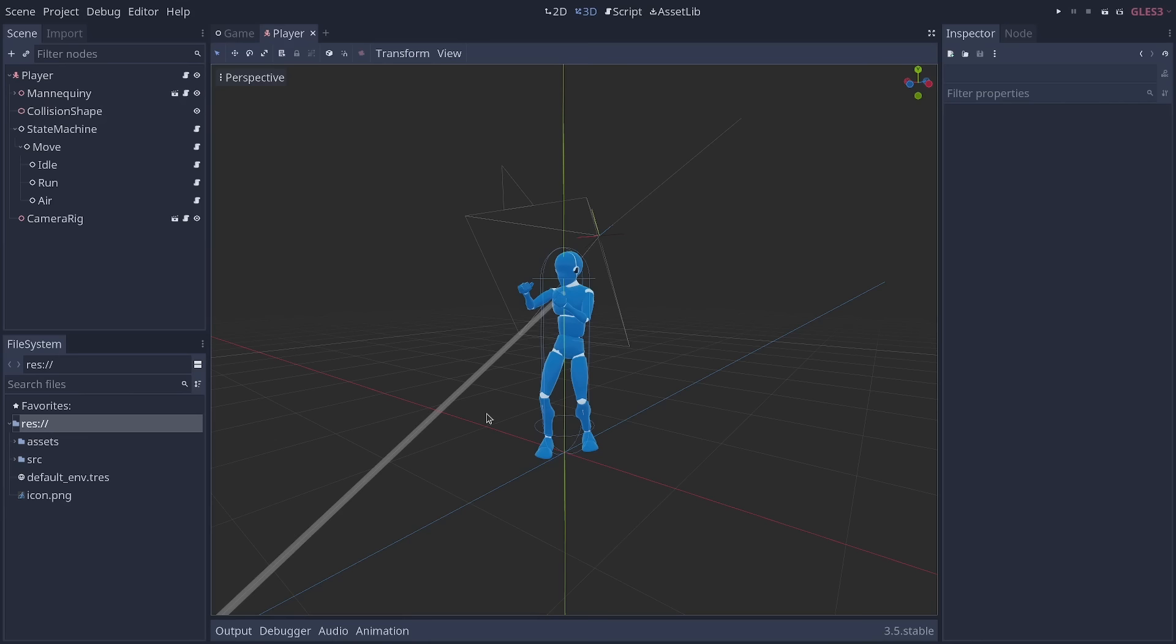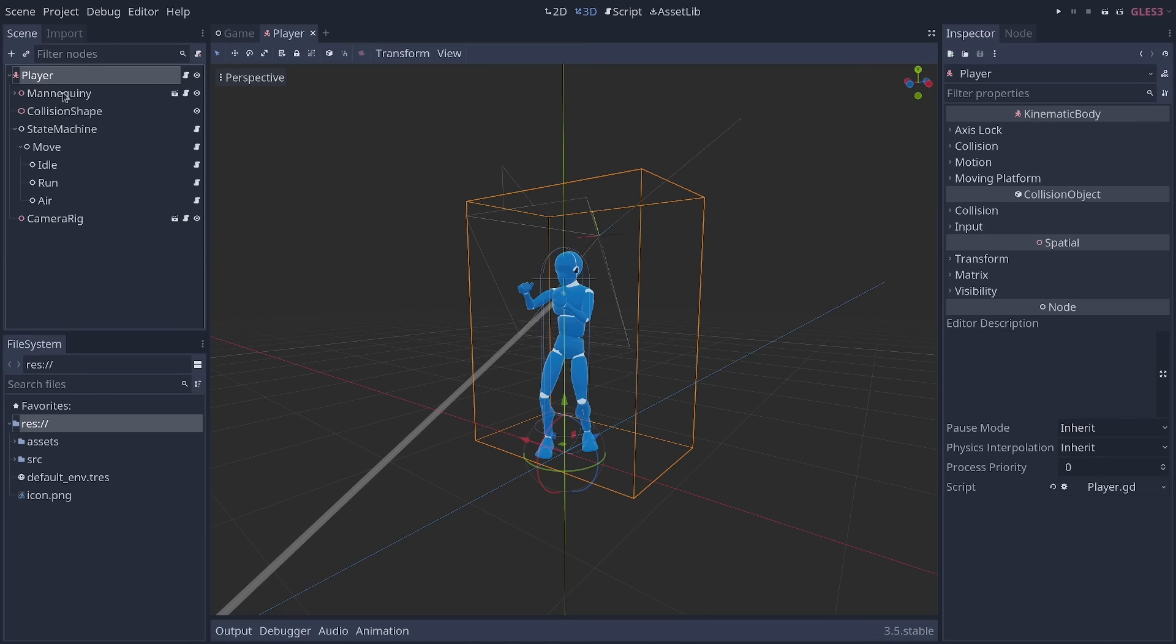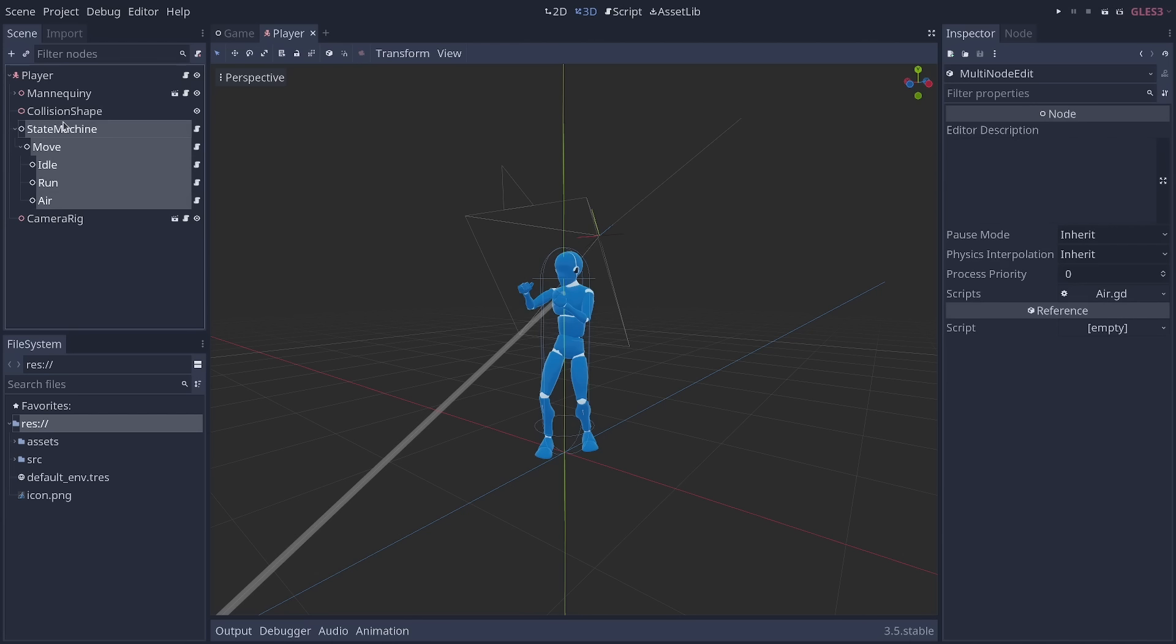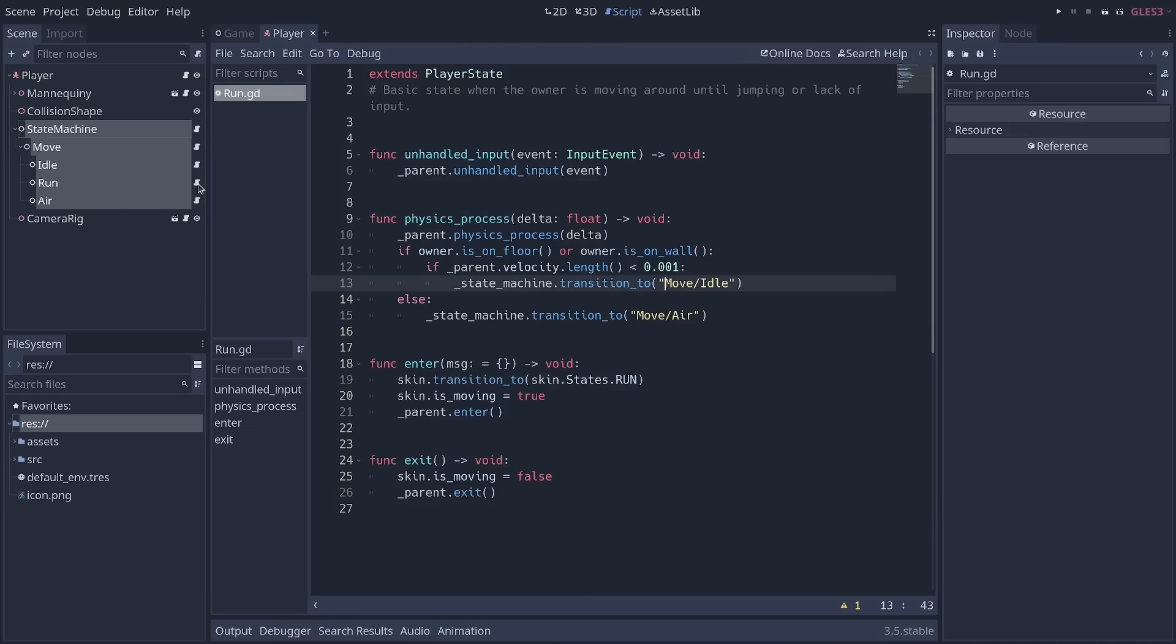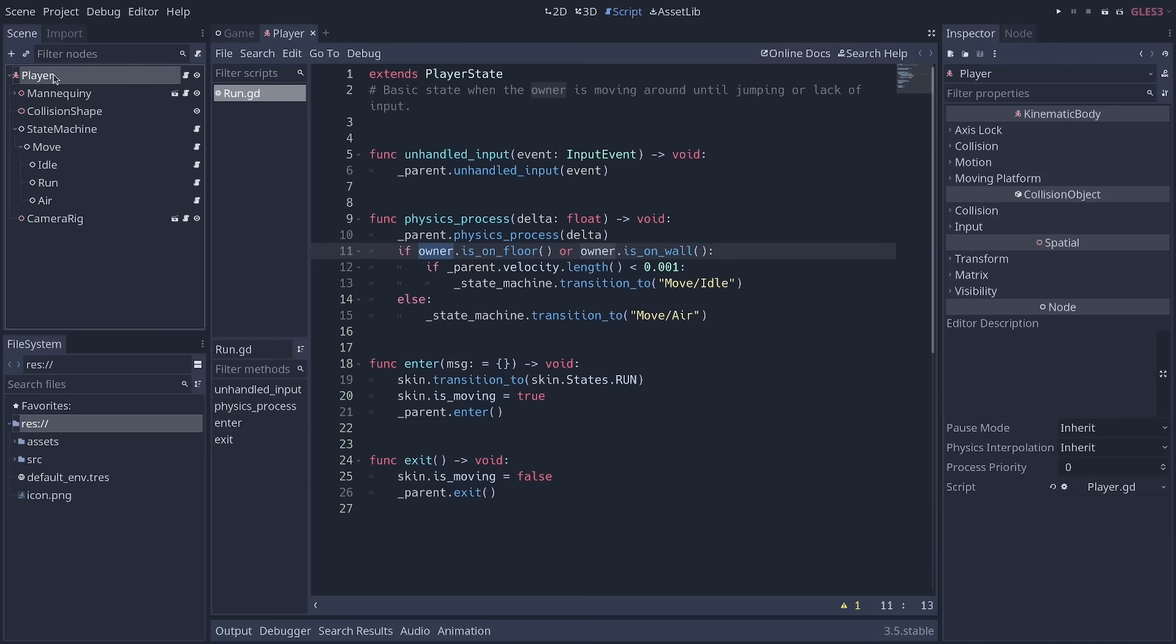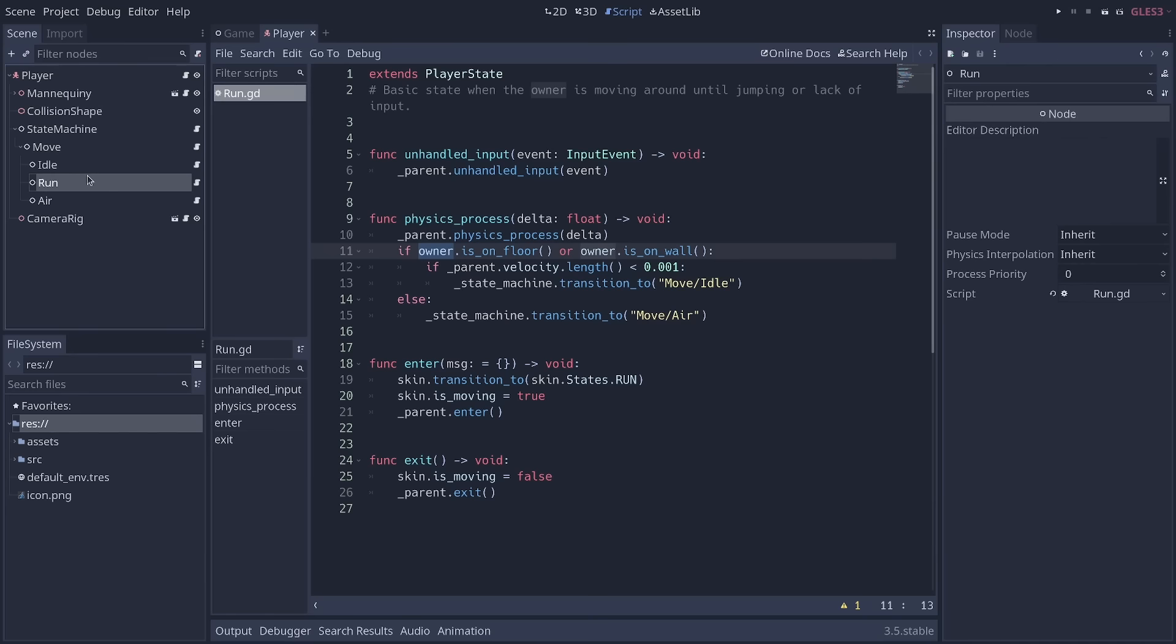You can also use nodes to take control of the root node of a scene. The topmost node or all other nodes in that scene. You can use that for patterns like the state machine, which you will see in our other video in this collab. If I open the run script here, I have lines where it says, If owner that is on floor or owner that is on wall. The owner property is available on every node. And by default, it points at the root of a scene. Here it's the player node. So you can use that to create behaviors that take control of the root node of a scene.